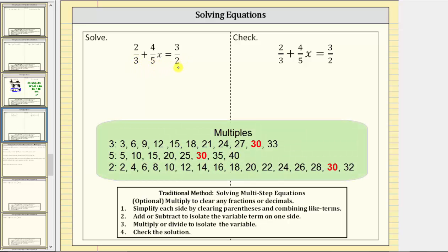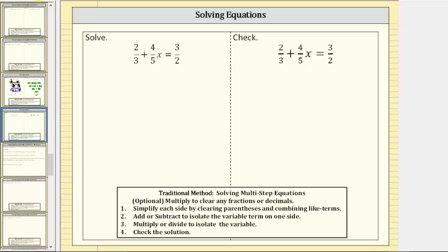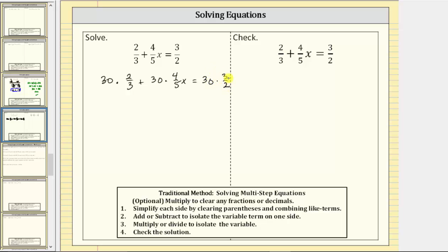The LCD is 30, which means to clear the fractions from the equation, we begin by multiplying both sides of the equation by 30, where we multiply each term by 30. This gives us 30 times two-thirds plus 30 times four-fifths x equals 30 times three-halves. Now let's find each product — because each product involves a fraction, let's write 30 as 30 over 1.